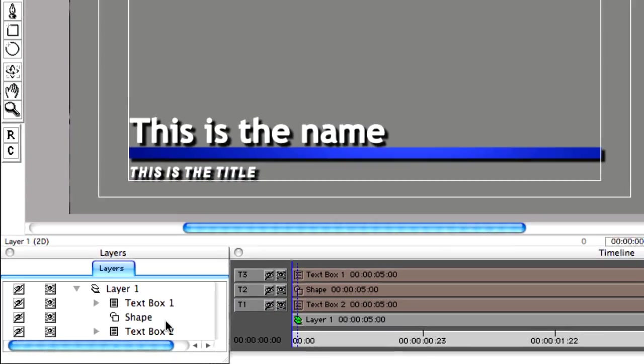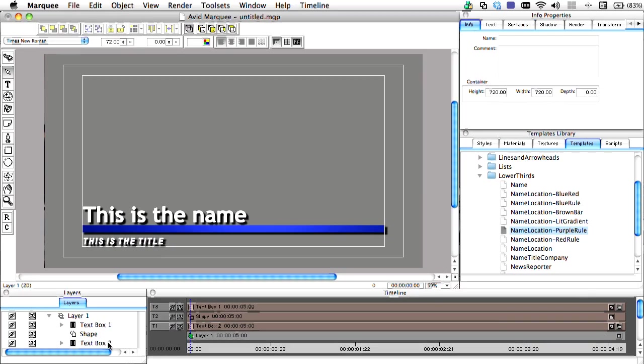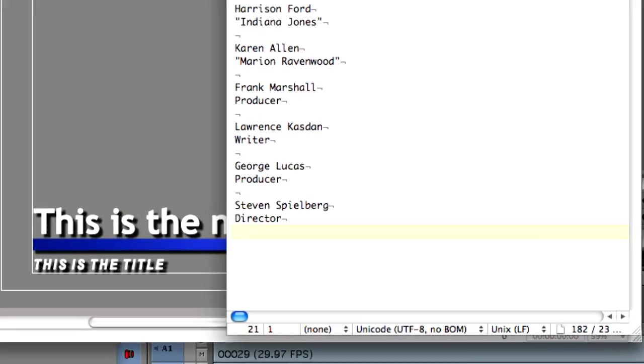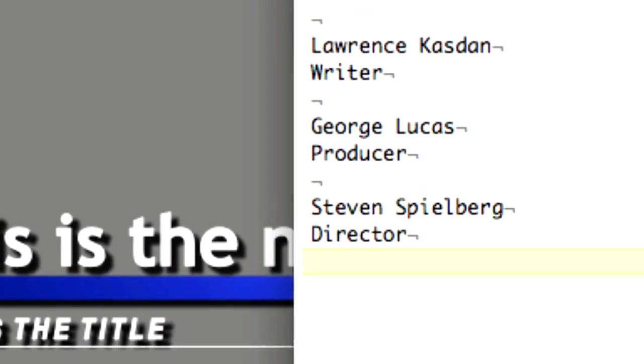Even though our title has only two lines of text, you can create templates to support as many lines of text as you like.